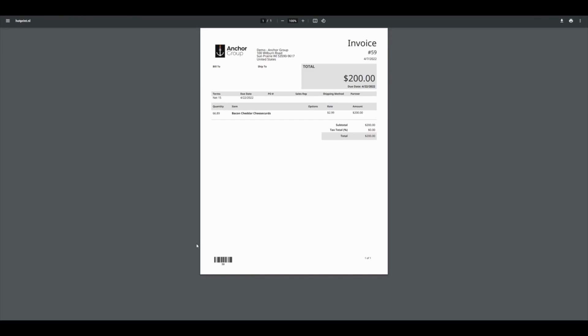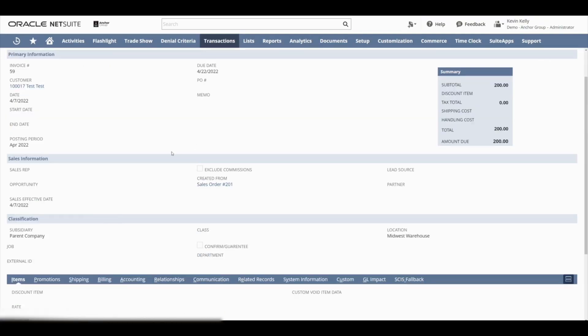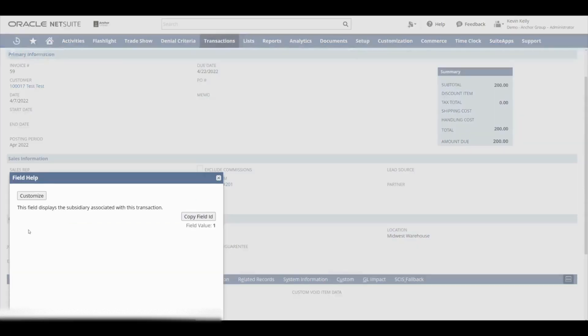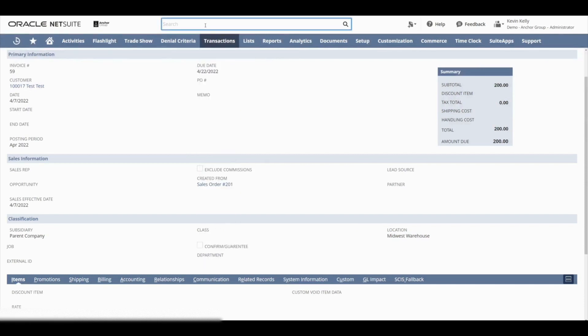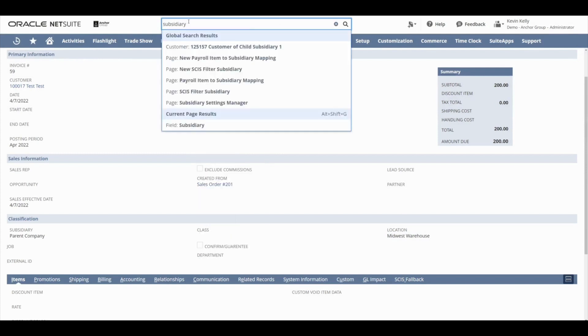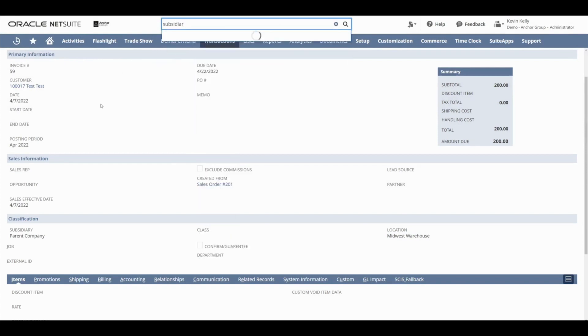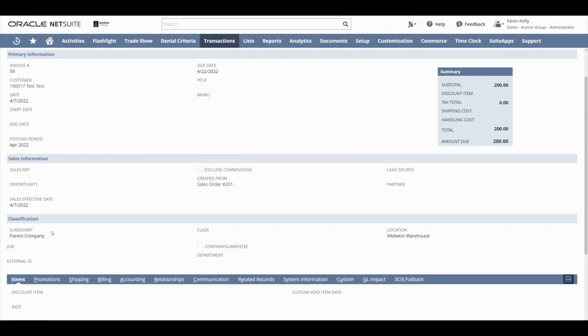Next, we're going to go over adding fields to the template. So let's go to our invoice record and let's use this subsidiary field. So we'll click on that field label. We'll click copy field ID in that pop-up. And to see what that field ID is, let's just paste it into this search bar up here. And this field ID is called subsidiary, which is the same name as the label, which isn't always the case. So always make sure that you're going based off the field ID.